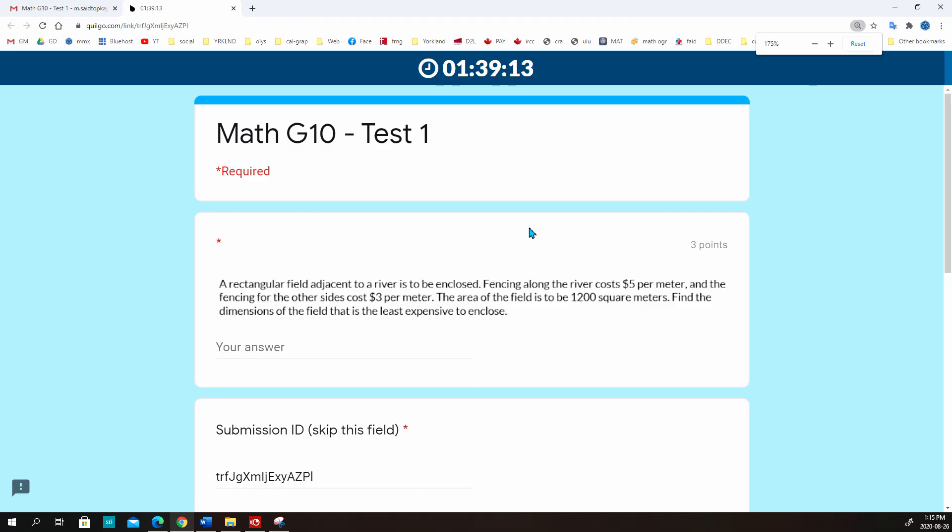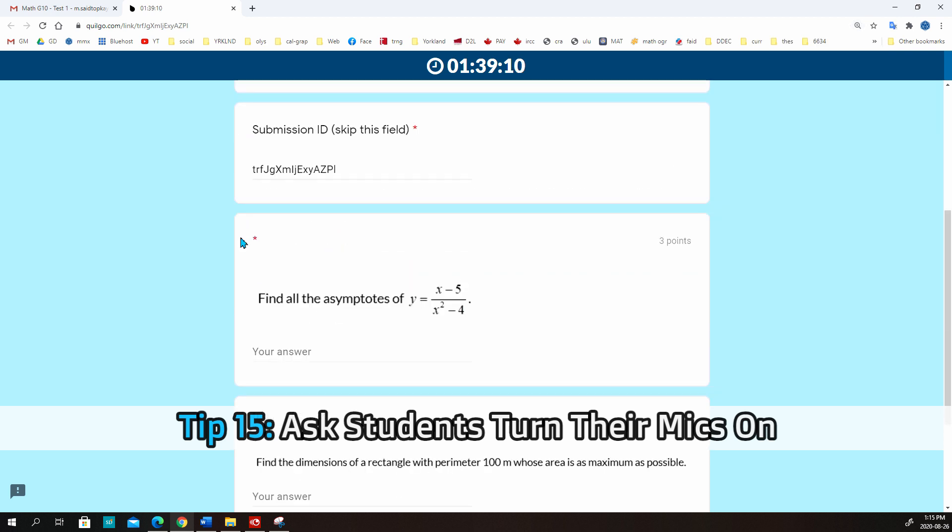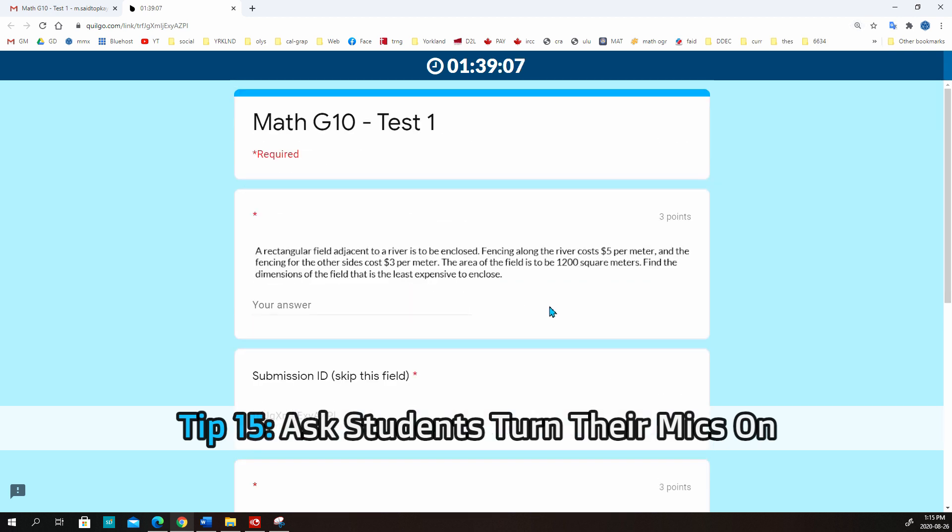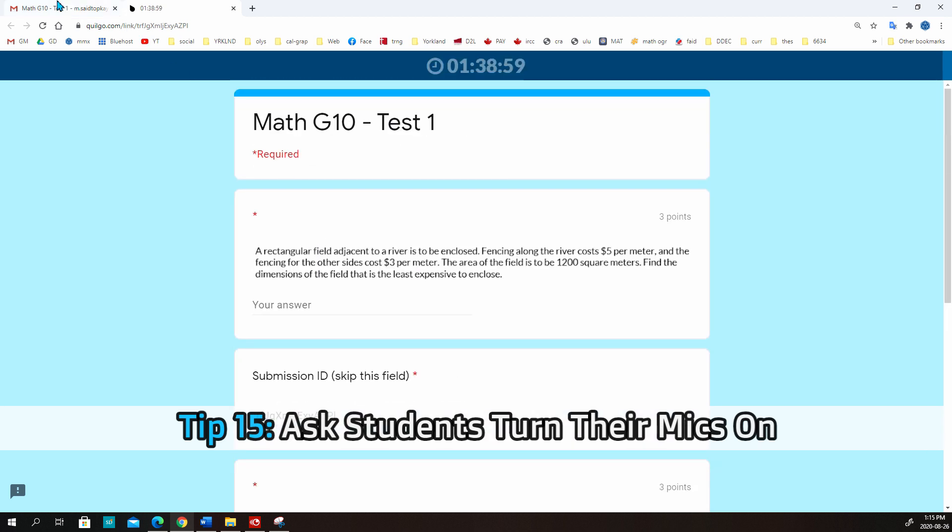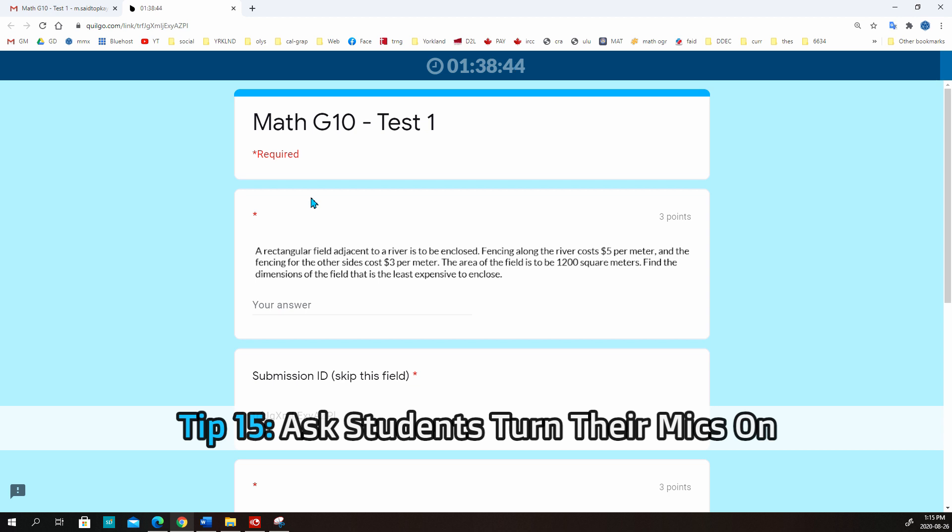And one more thing. The final thing to prevent cheating is you're going to ask all students to turn their microphones on at the same time. It helps you understand who is in the same room. So when they all turned on their microphones, if a weird sound comes from two of the students or more students, it means that they are sitting in the same room. Yeah, it is. It is the last method I'm using to prevent cheating in my online classrooms.